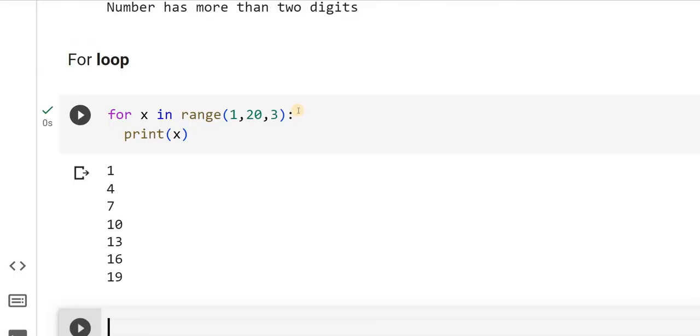You can observe here 1, 4, 7, 10, 13, 16, 19, like this. So what are the variations that we have seen in while loop or if loop, where we have seen nested if loops? All those things will hold good even for a for loop.